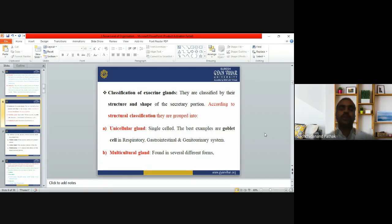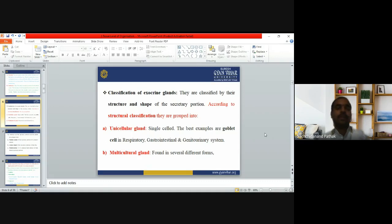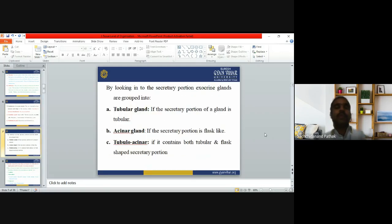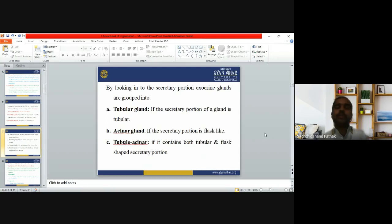Unicellular glands consist of one cell; the example is the goblet cell found in the respiratory tract, GIT, and genitourinary system. Multicellular glands are composed of more than one cell and can be found in several different forms. Looking at the secretory portion, exocrine glands are grouped into tubular glands — if the secretory portion is tube-like — and acinar glands, which have a flask-like structure.